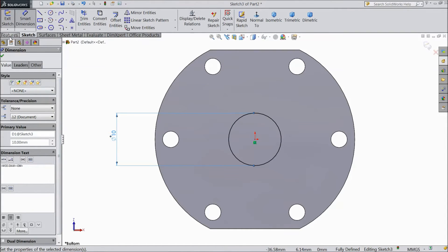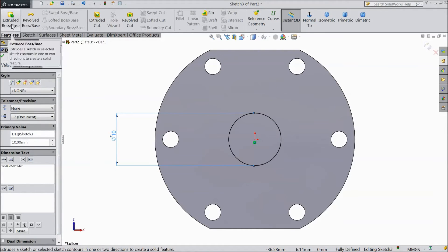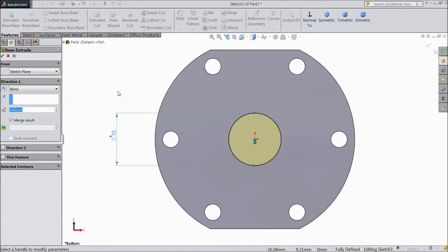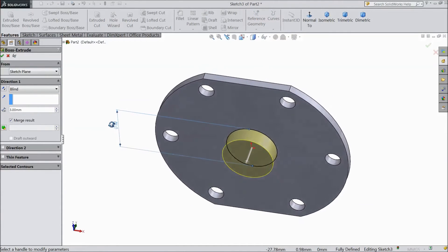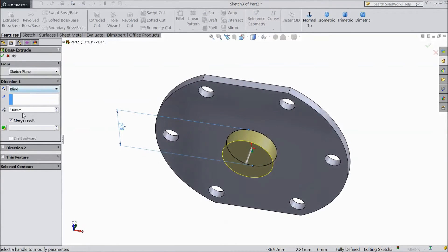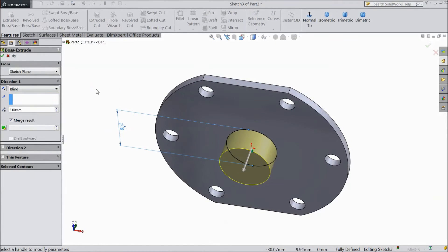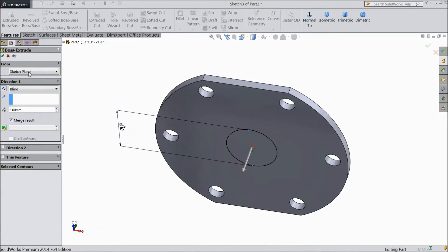Now go to extrude body and select 5 mm length. OK.